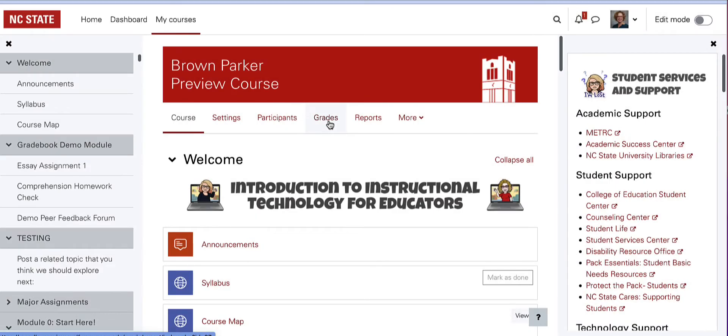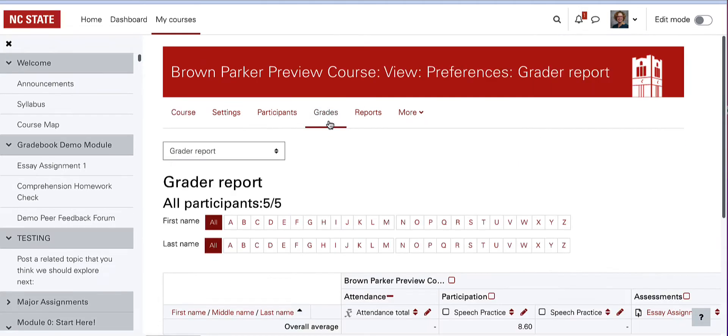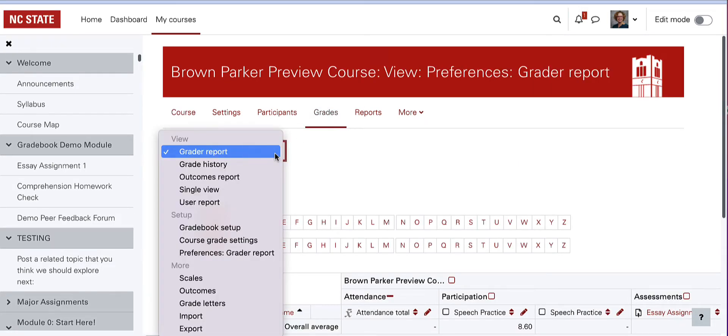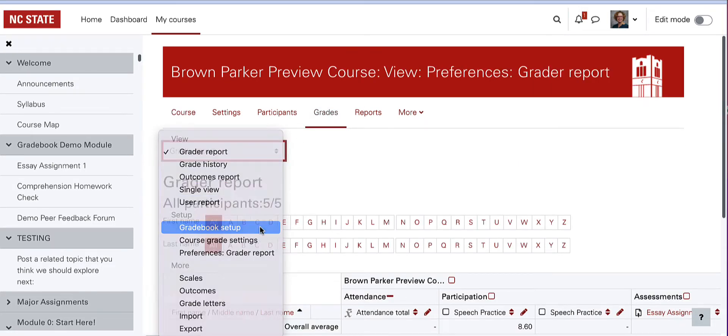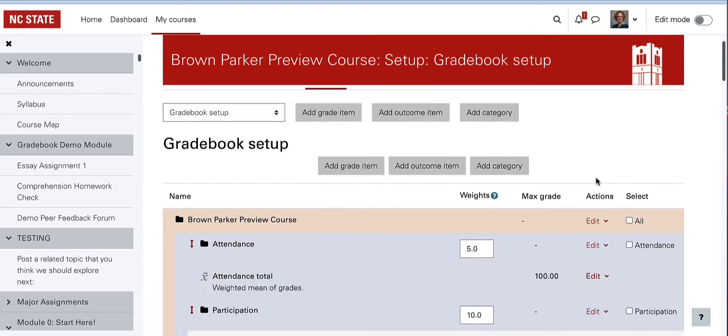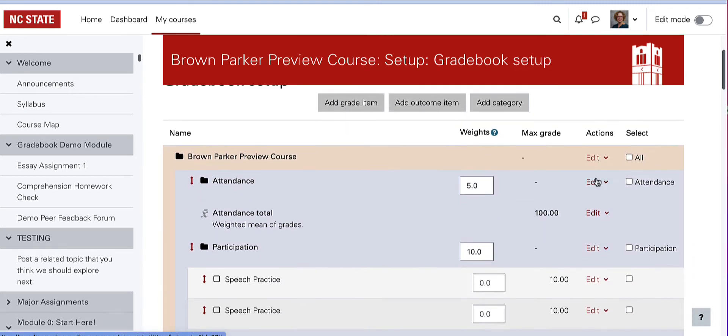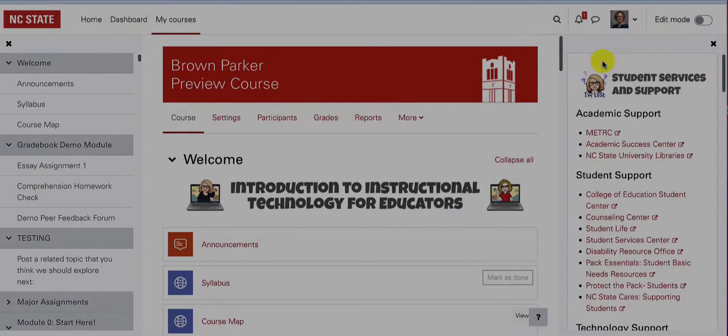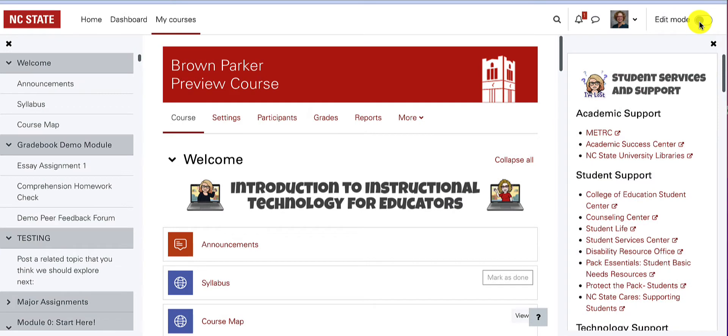Before adding the attendance activity, consider how you want to grade attendance. You may need to add a category in the gradebook setup screen for attendance. In the main view of the course, be sure that editing is turned on.